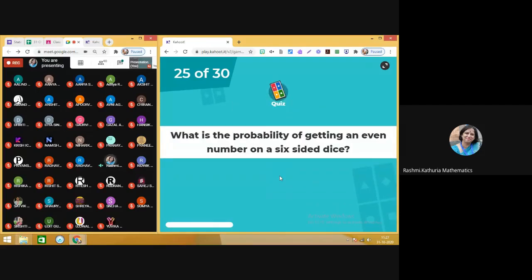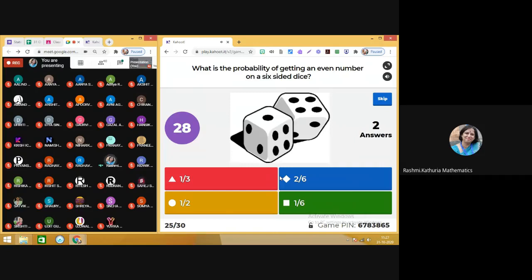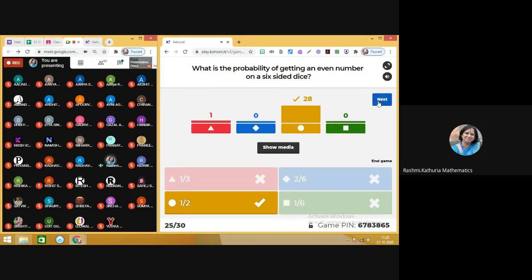Question number 25: what is the probability of getting an even number on a 6-sided dice? You need to see how quickly you can respond — all the questions in the end are to see if you can change your position in the leaderboard. The correct answer is 1 by 2 — 28 of you have done it right.